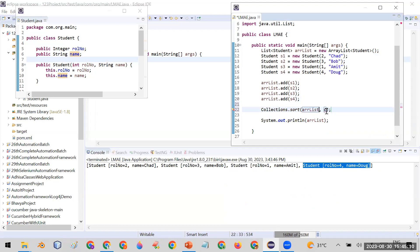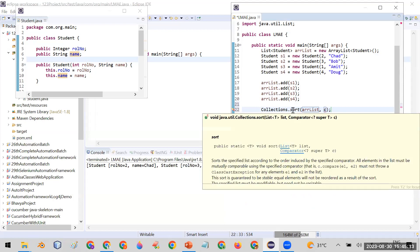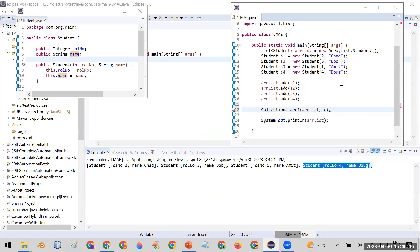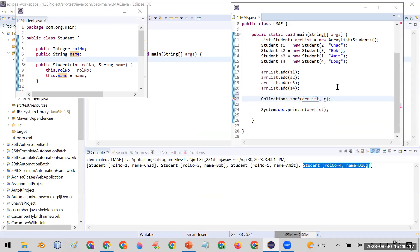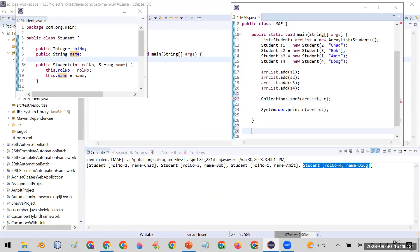For the second overload, the first parameter is the ArrayList and the second parameter is the object of a Comparator class. For that purpose, you can create a separate class for the Comparator. I am creating a class called RollNumberComparator.